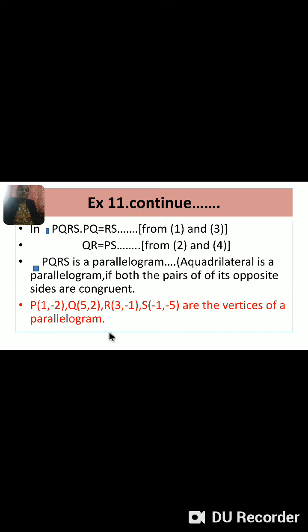Therefore, P(1, -2), Q(5, 2), R(3, -1), S(-1, -5) are the vertices of a parallelogram.